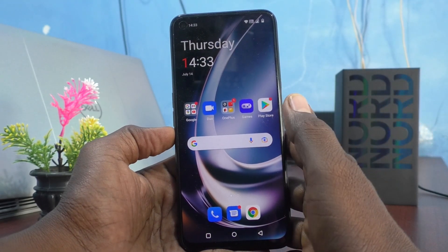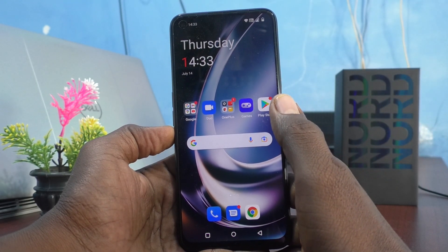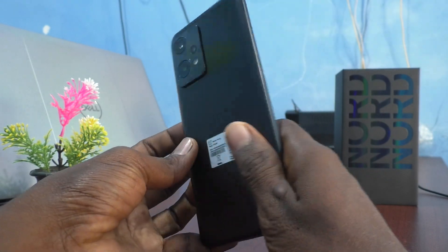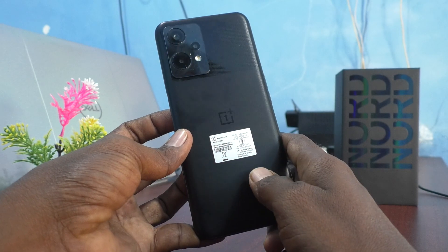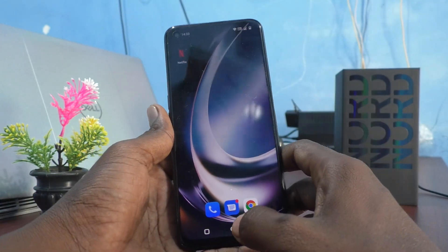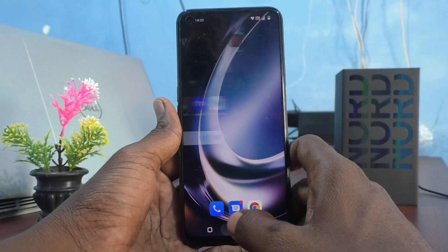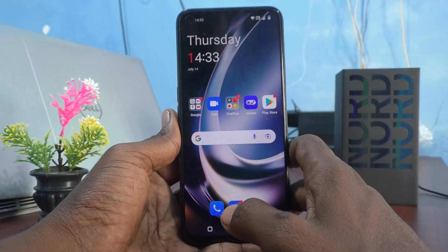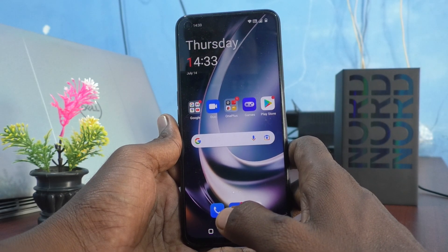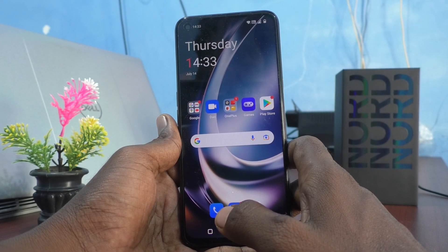Hi friends, this is Five Instaq YouTube channel. Here is the OnePlus Nord C2 Lite 5G smartphone. In this video you will learn how you can turn off the deletion sound in your OnePlus Nord C2 Lite.